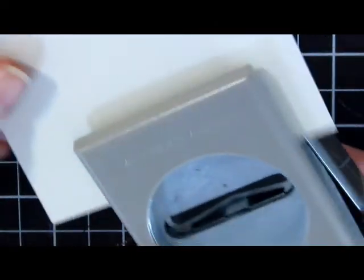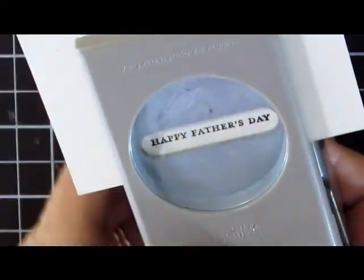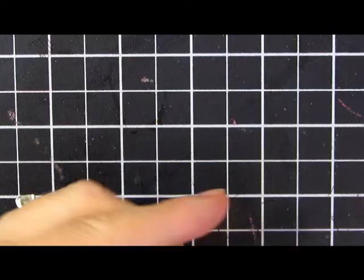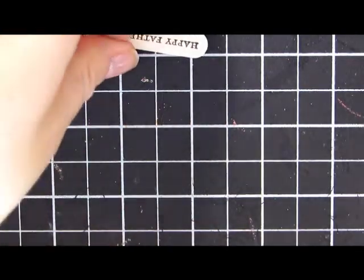We'll punch that out with our word window punch and just like the rest, we'll do some sponging around the edges.